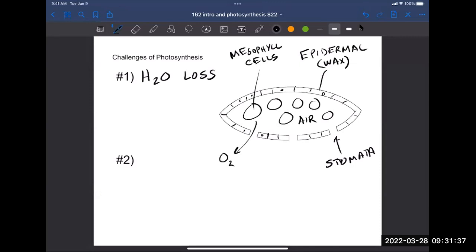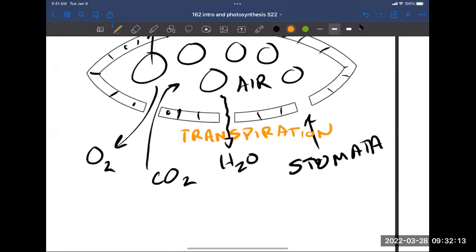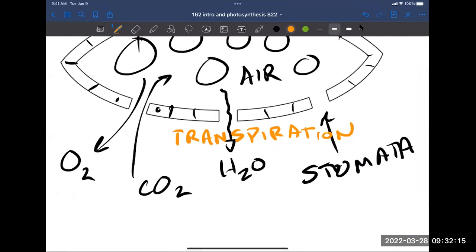When the stomata are open for gas exchange, you're also going to lose water. Water leaves the surface of the mesophyll cells and is lost to the environment — that process is called transpiration. This accounts for a very significant loss of water for the sugar that's made.